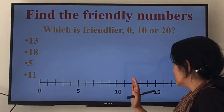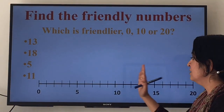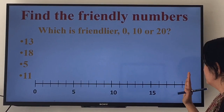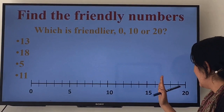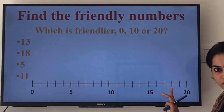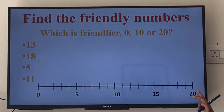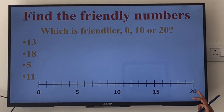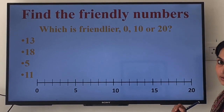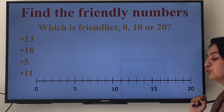See the next number, 18. 18 is also between 10 and 20. 18 will be here on the number line, and 18 is more close to 20 than to 10. So we can say that 18 is friendlier to 20.